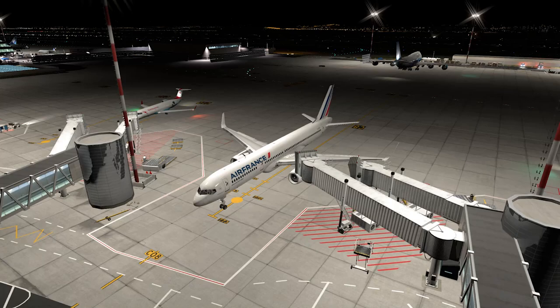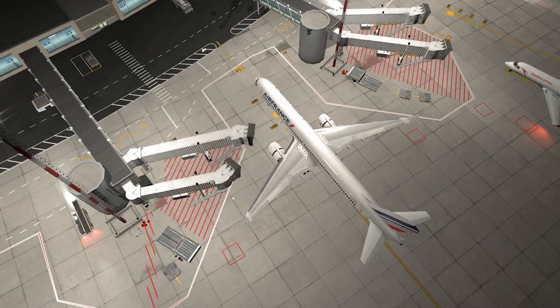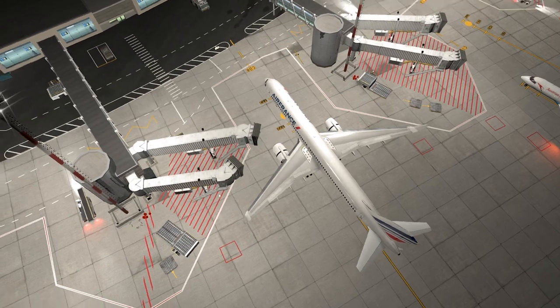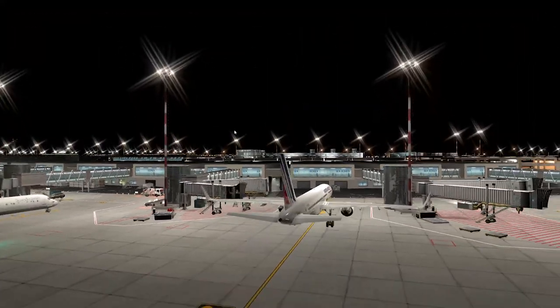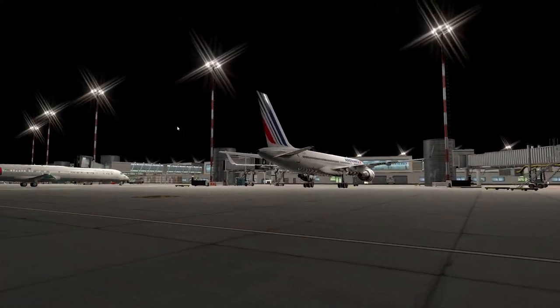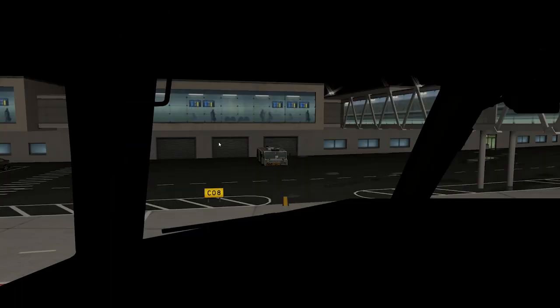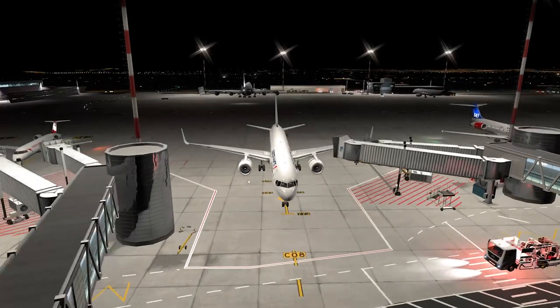Hello everyone and welcome back to another video. It's just going to be a very short video tutorial. How on earth are you going to get those X-Plane 12 jetways to connect? We are currently here in Charles de Gaulle in Paris, and let's get on with it, shall we?